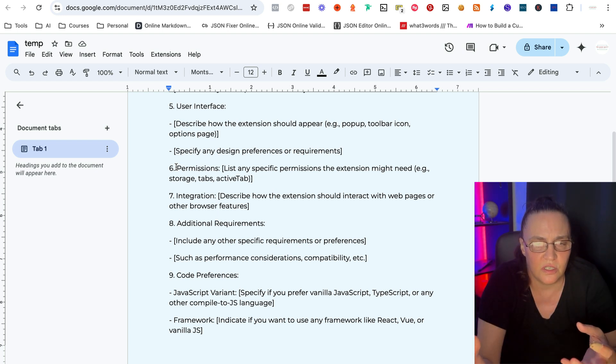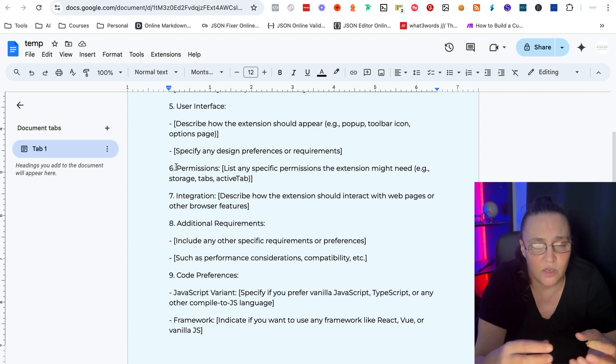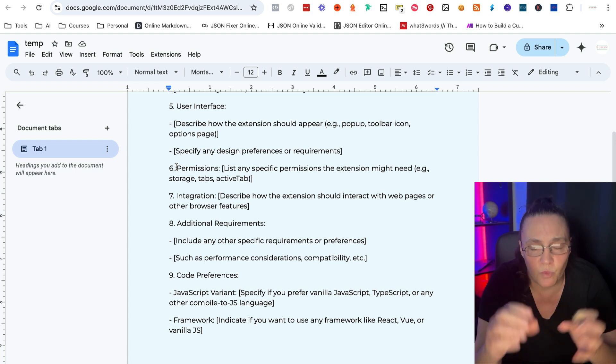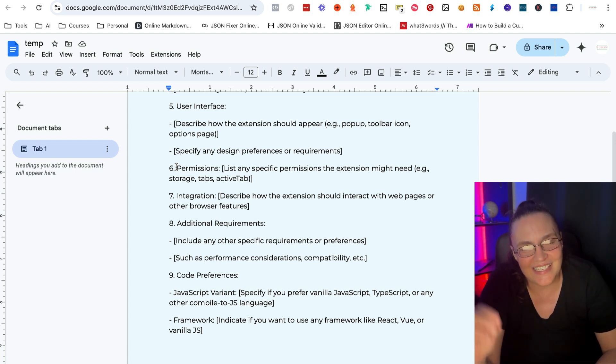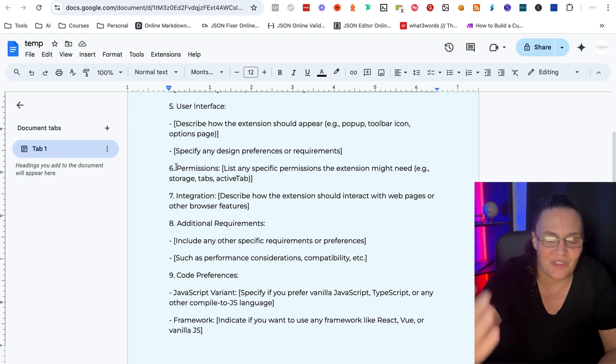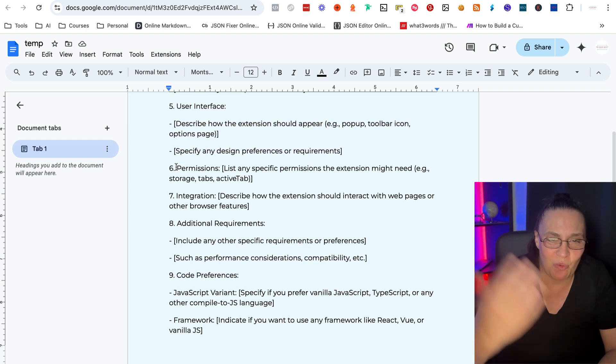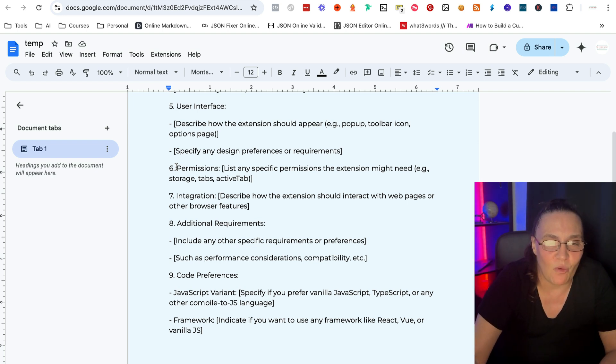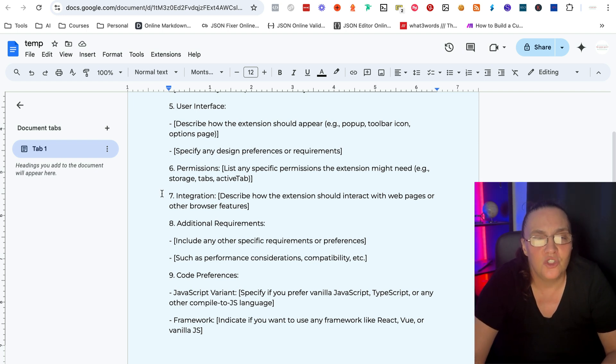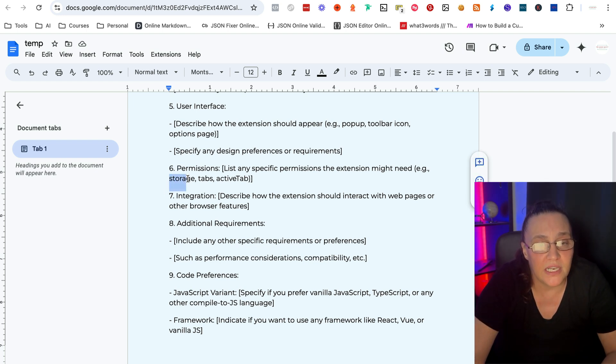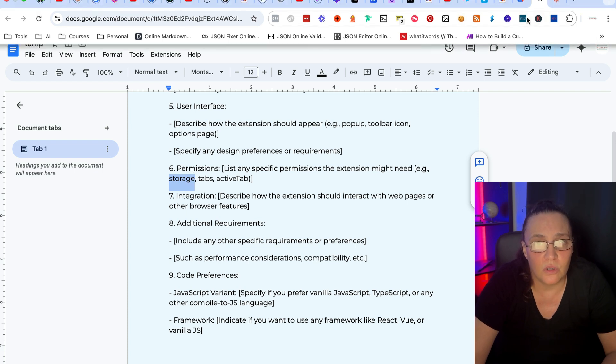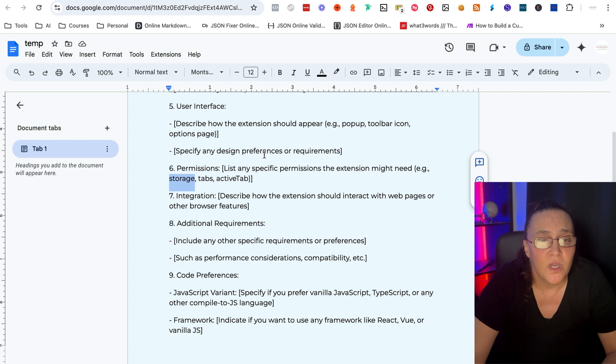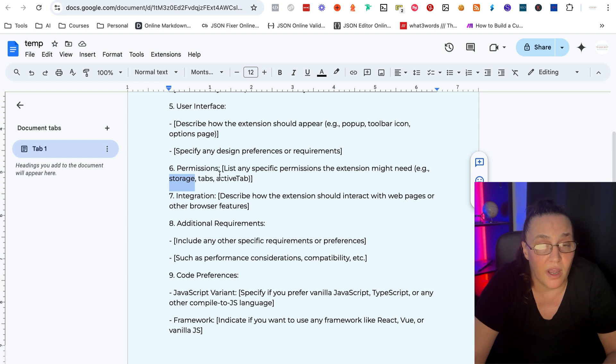With the content of that web page. Do you want it to store permanently in the Chrome storage? Do you want it to send it somewhere else? Or do you want it to have active tab?